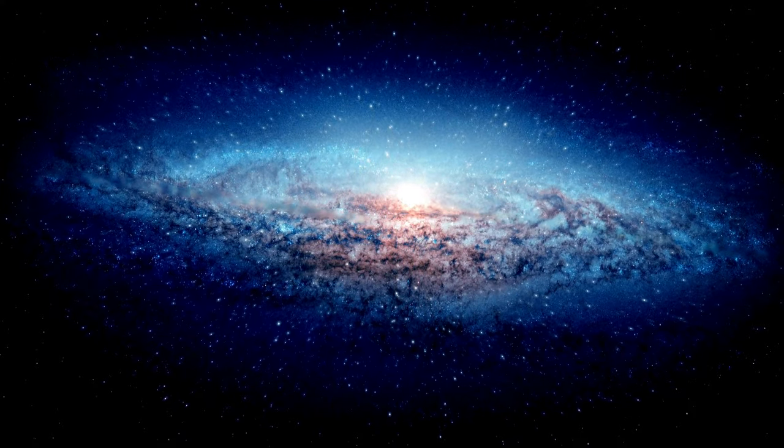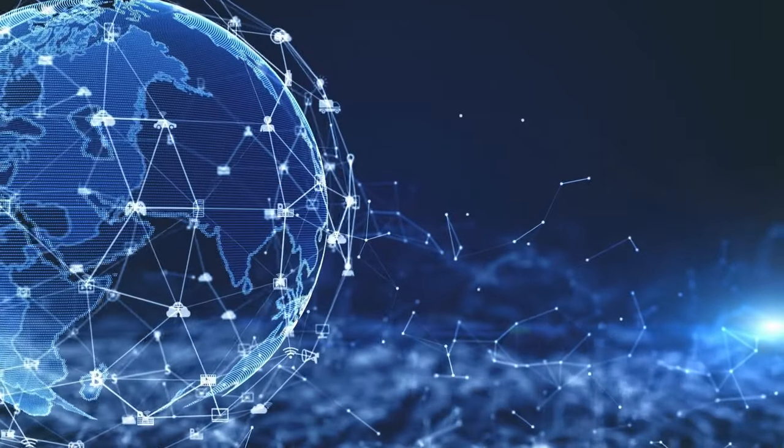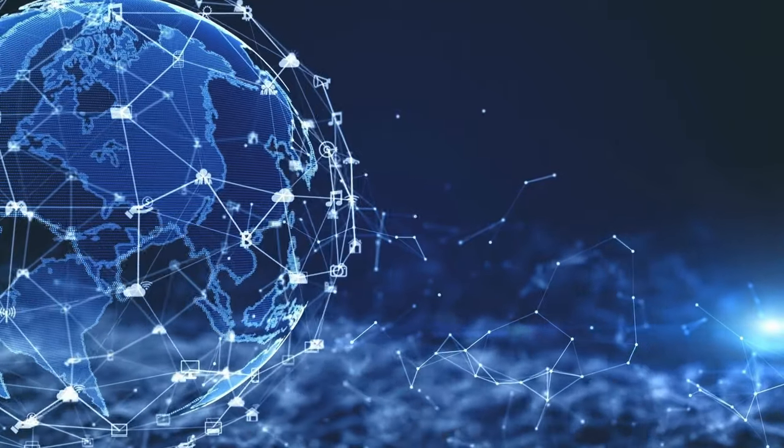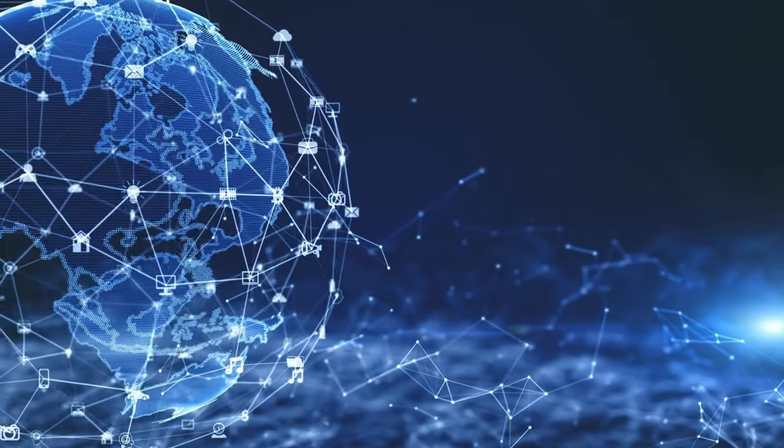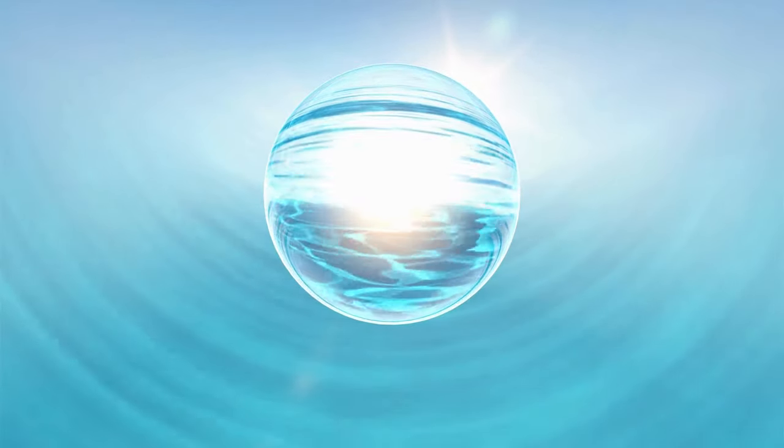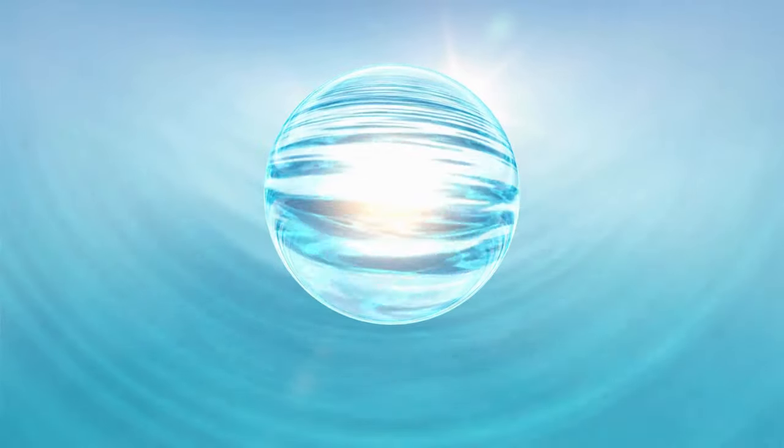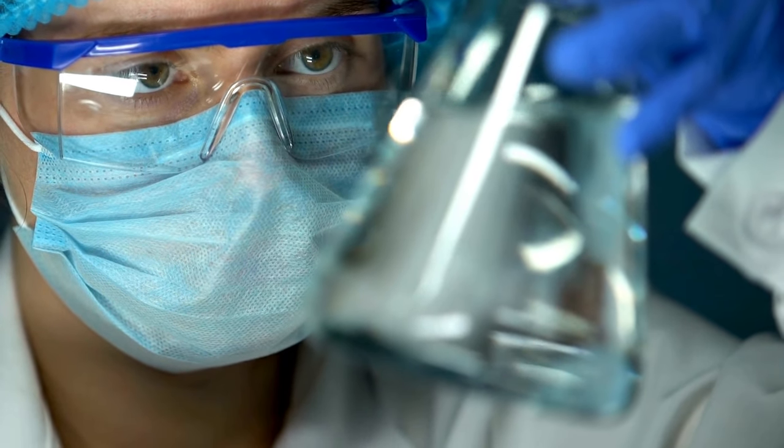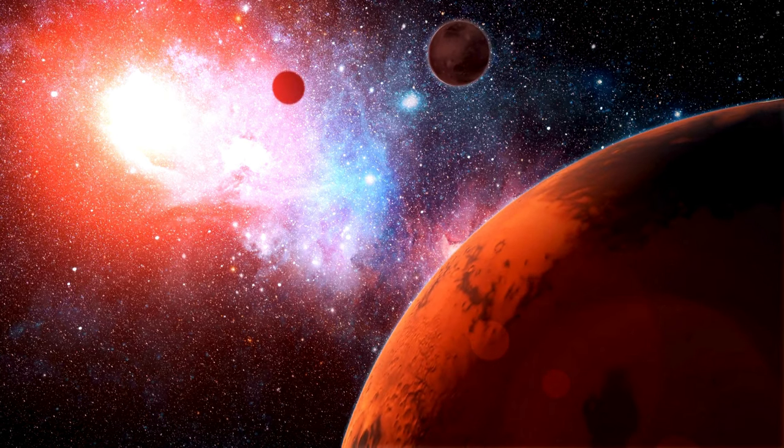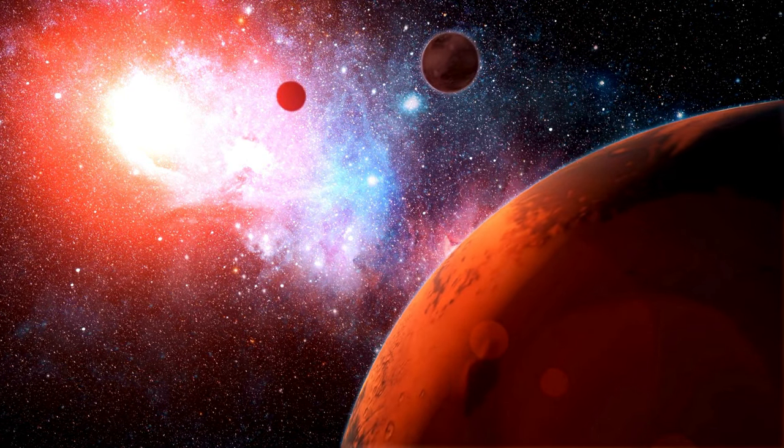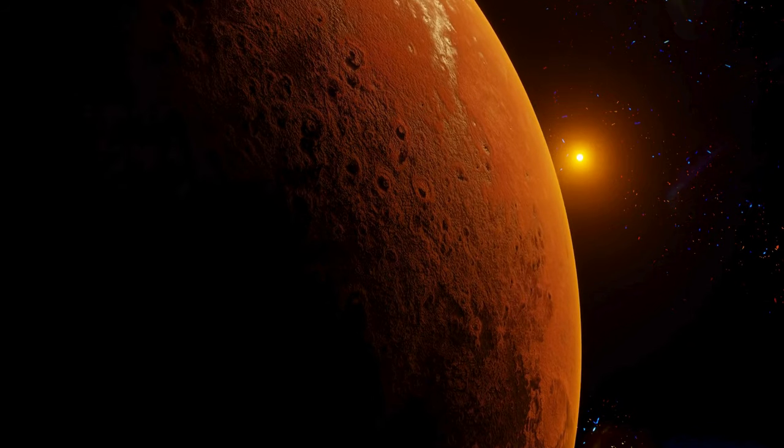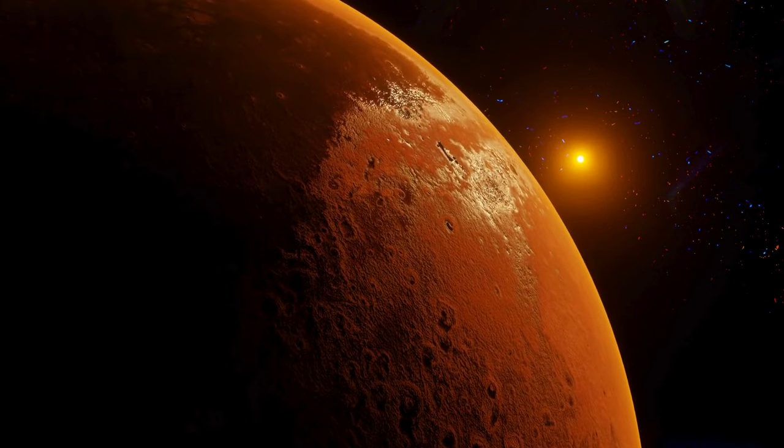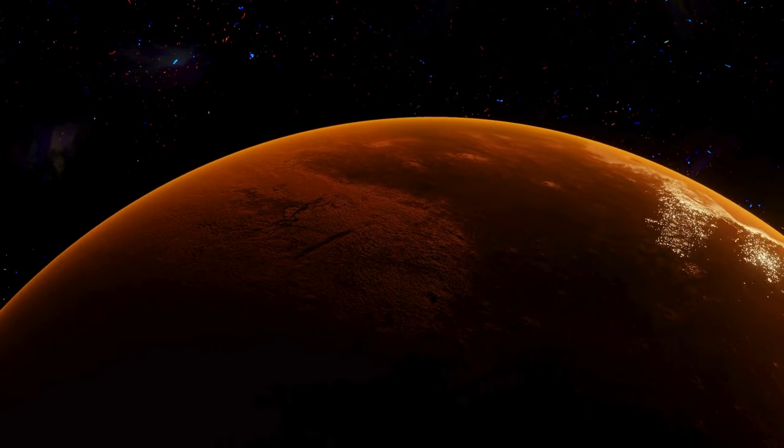The quest for life beyond Earth also extends to our own solar system, where Mars beckons as a tantalizing target for exploration. Recent discoveries of liquid water beneath the Martian surface and the potential for microbial life fuel our ambitions to explore the red planet in greater detail. The dream of human missions to Mars stirs our collective imagination, envisioning a future where we may walk on Martian soil and unlock the mysteries that the red planet holds.